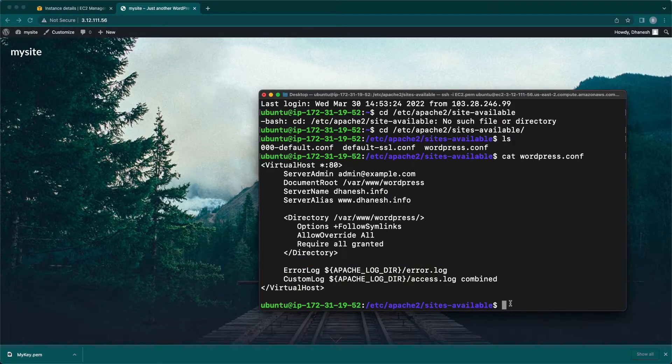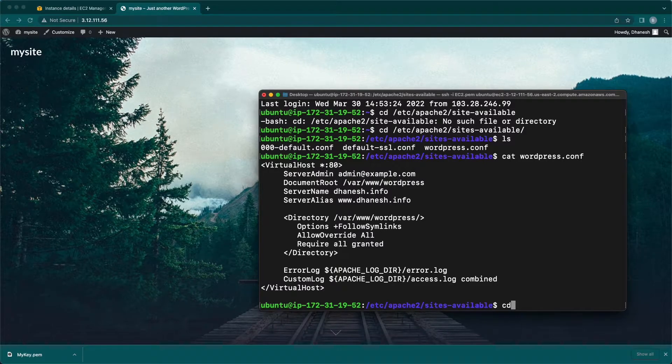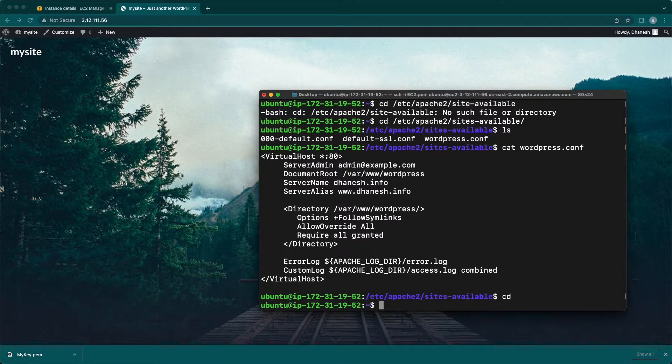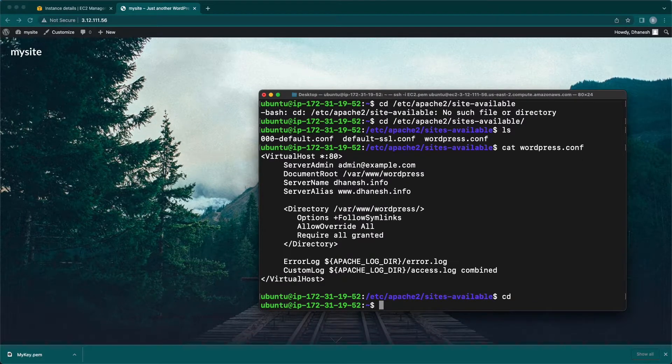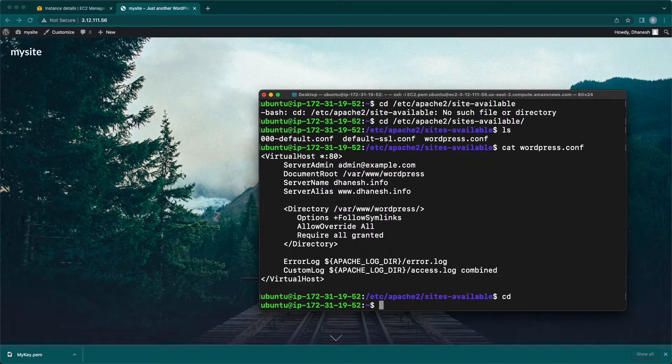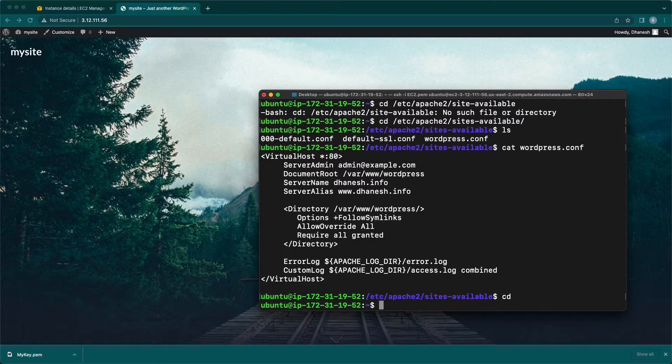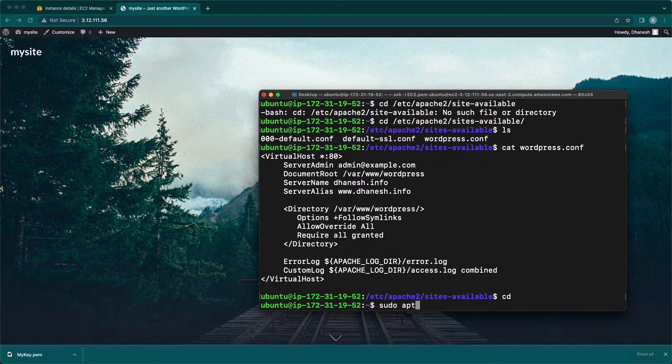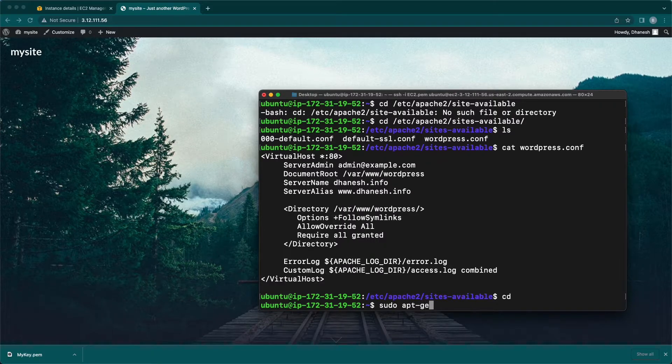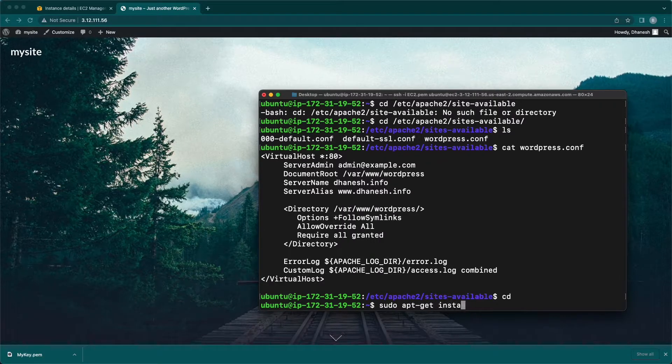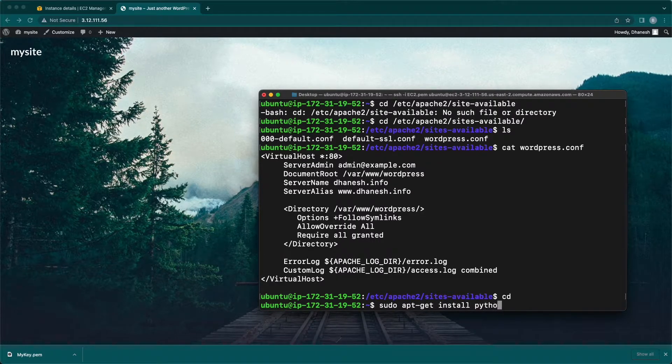Step 1: Install the certbot software on your server to obtain an SSL certificate from Let's Encrypt. To do this, use the following command: sudo apt-get install python3-certbot-apache. Y to confirm installation.